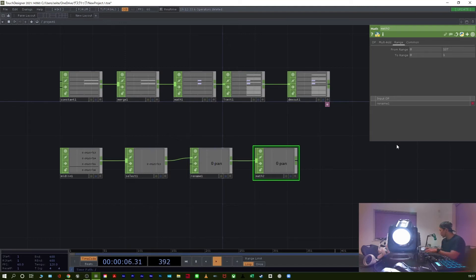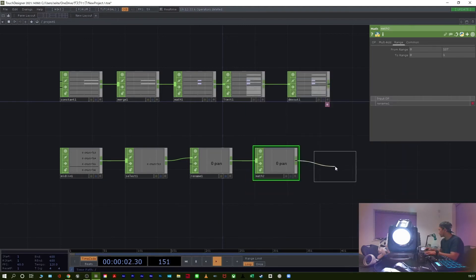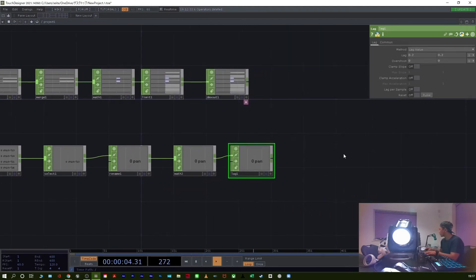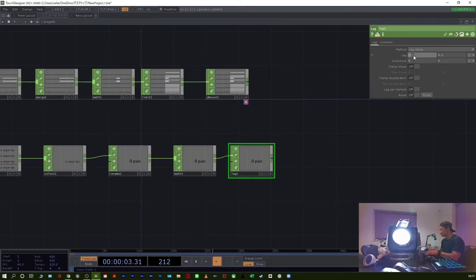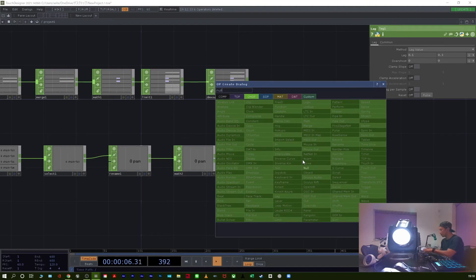Yes. Next. Lag CHOP. Set value to 1, then 0.2. OK. Next. Merge CHOP.